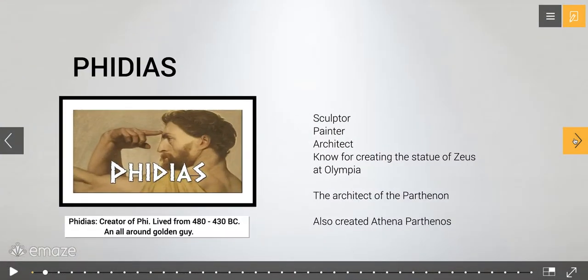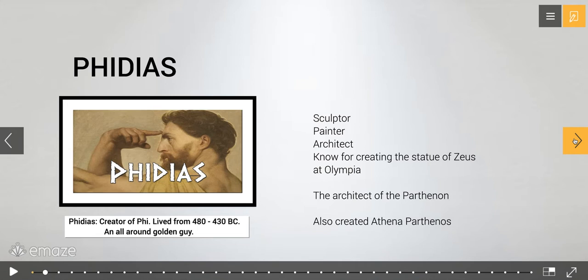Pheidias, the creator of phi, lived from 480 to 430 BC. He is an all-around golden guy — a joke because it is known as the golden ratio. The name of the golden ratio changes throughout time; sometimes it is called the divine proportion. Pheidias was a sculptor, a painter, and an architect. He was known for creating the Statue of Zeus at Olympia, was the architect of the Parthenon, and also created Athena Parthenos.